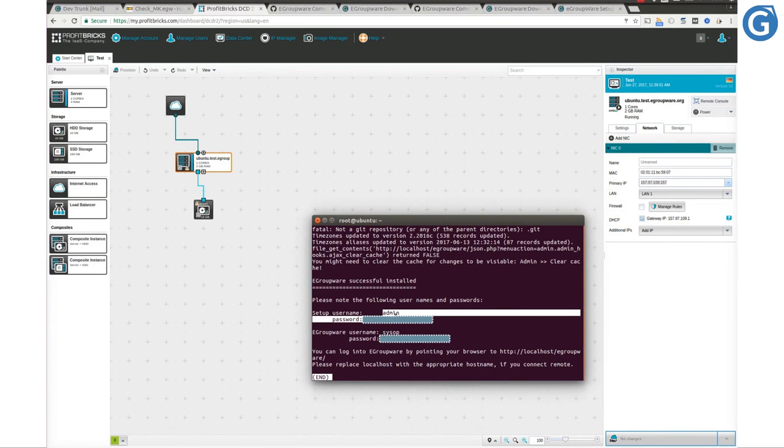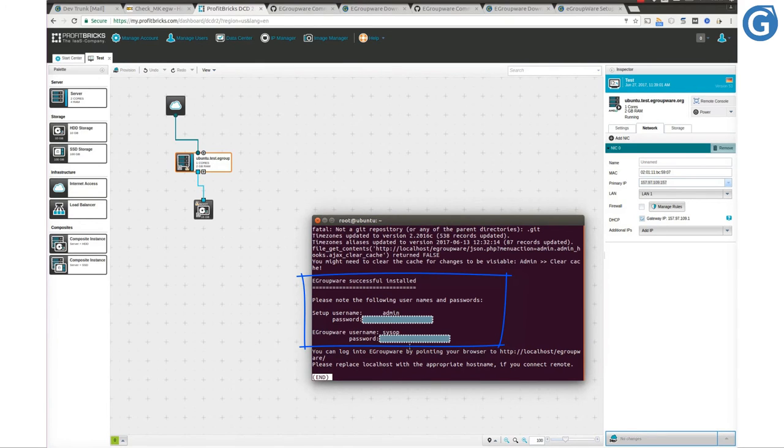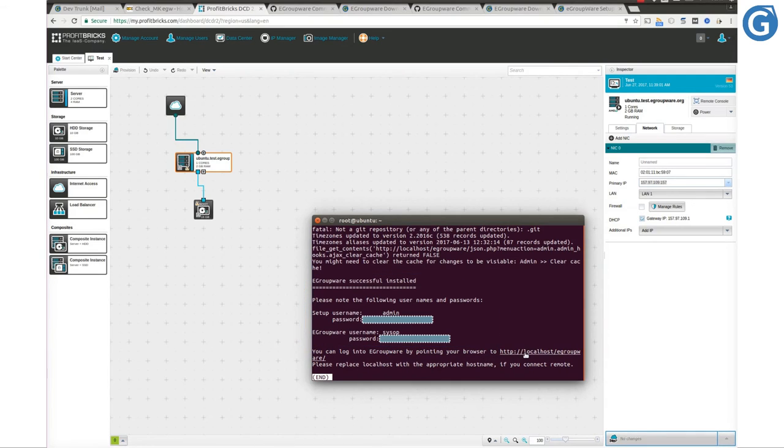As you can see, the setup username and eGroupware username including their passwords are stored here. This log also tells us that the installed eGroupware is available under configured domain name. You may remove this log file if you prefer not to leave it on your server.